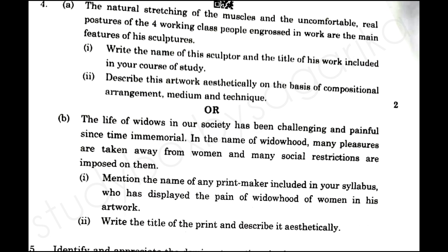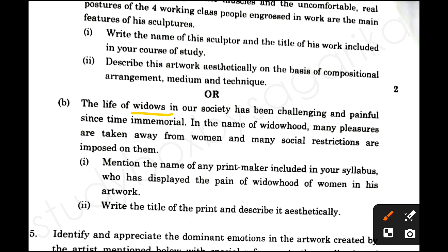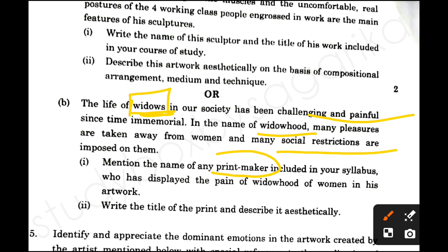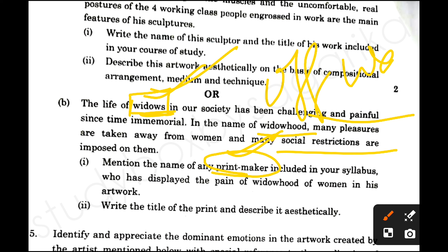Next is the life of widows. With this topic you have to tell that the widow's life is very painful and there are many restrictions in society. You have to tell the printmaker and the widow, and the printmaker — what is the graphic print. The answer is 'Off Walls.'